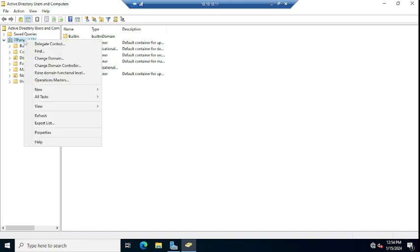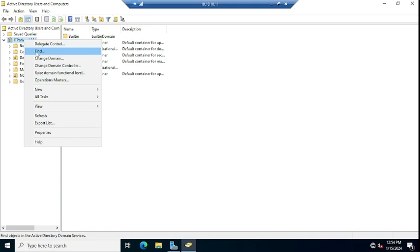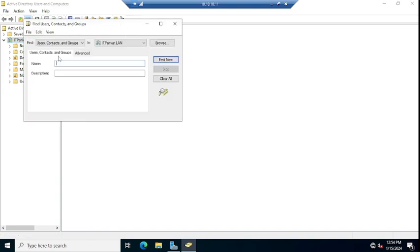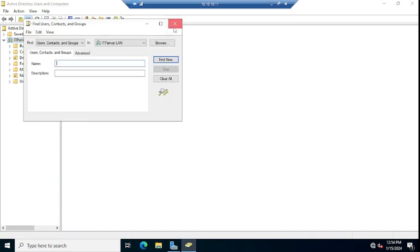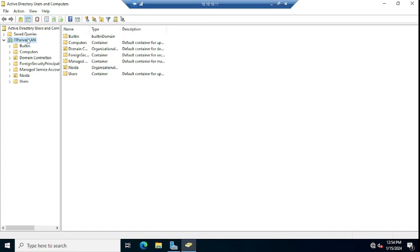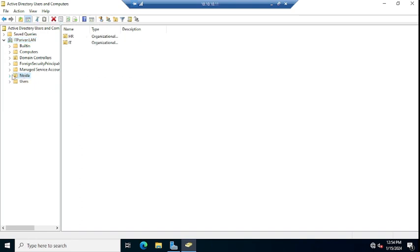Or you can just click here on this Find option. If you can follow this process, if you have the group name, right, in my case I have created here one group.